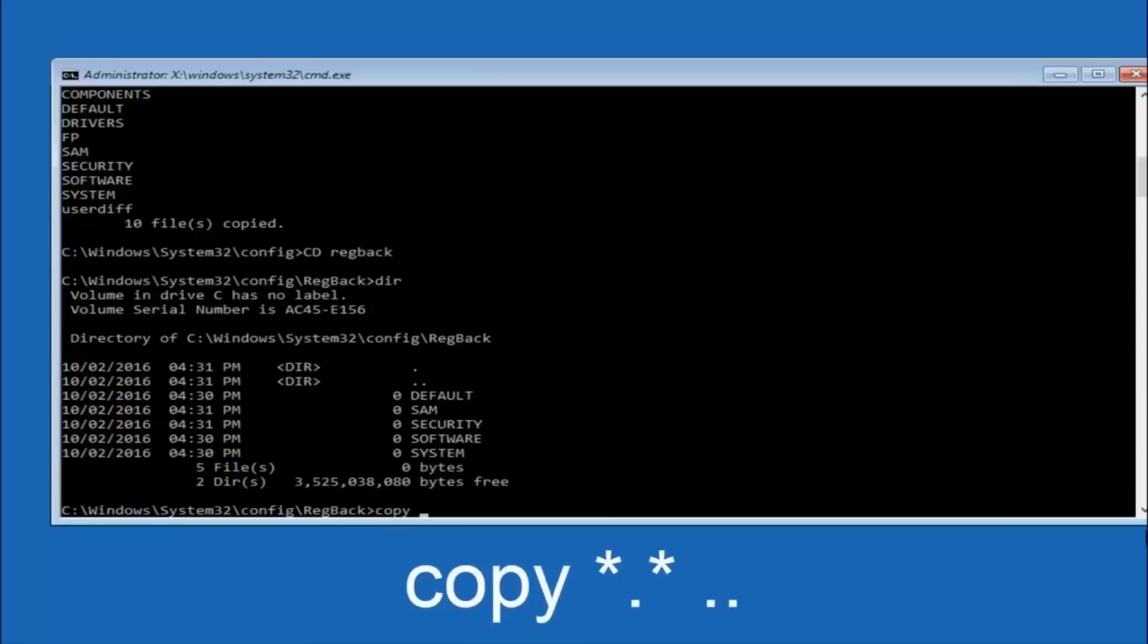So now at this point we're going to type copy again. So copy, space, star sign, dot, another star sign, space, and then two dots.